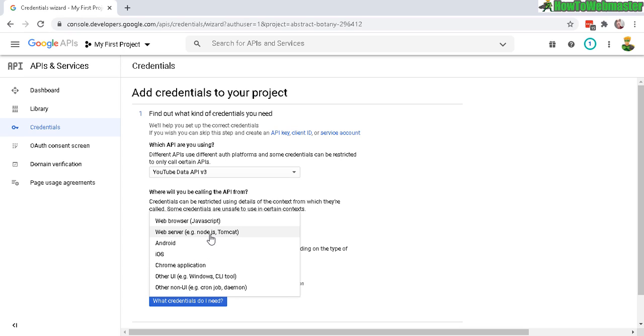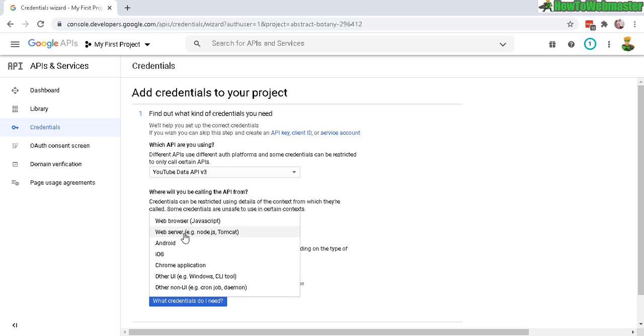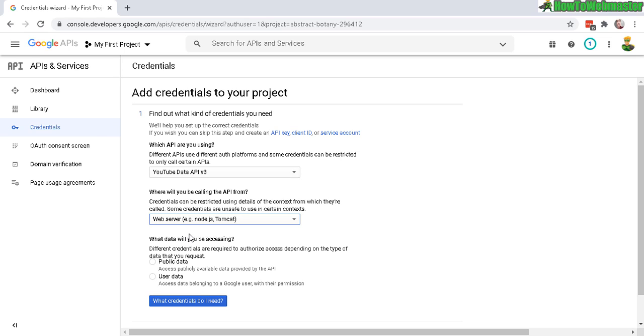an app that depends on what you're using it for. And most commonly is probably the web server, so just select that. And now down here what data you will be accessing, most likely public data. And now click on